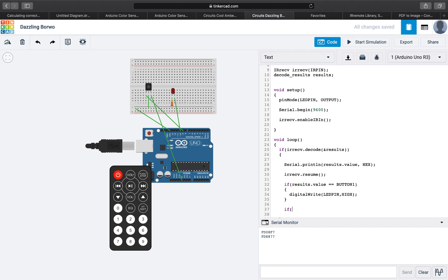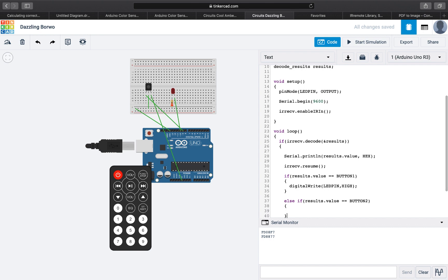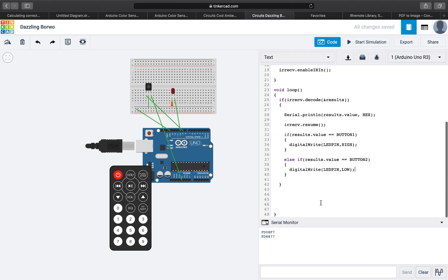And if the value is equal to button two, then we will write low to the pin to cut off the power of the LED.